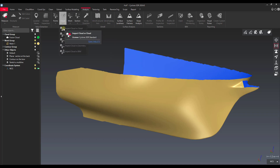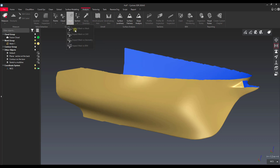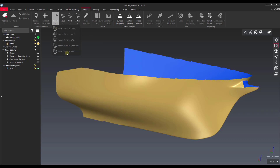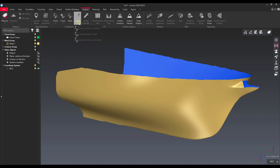We've got cloud versus cloud, cloud versus CAD, geometry, mesh versus mesh — there are a lot of different things. Points versus BIM even, and then we can do it with polylines and cross sections as well.